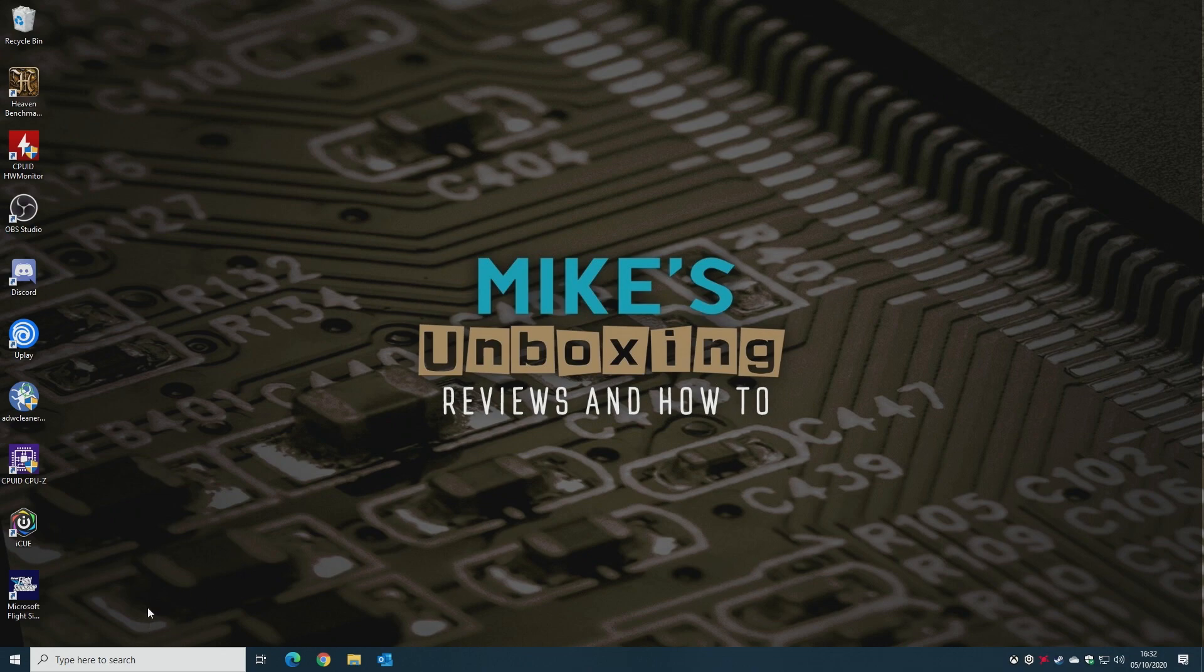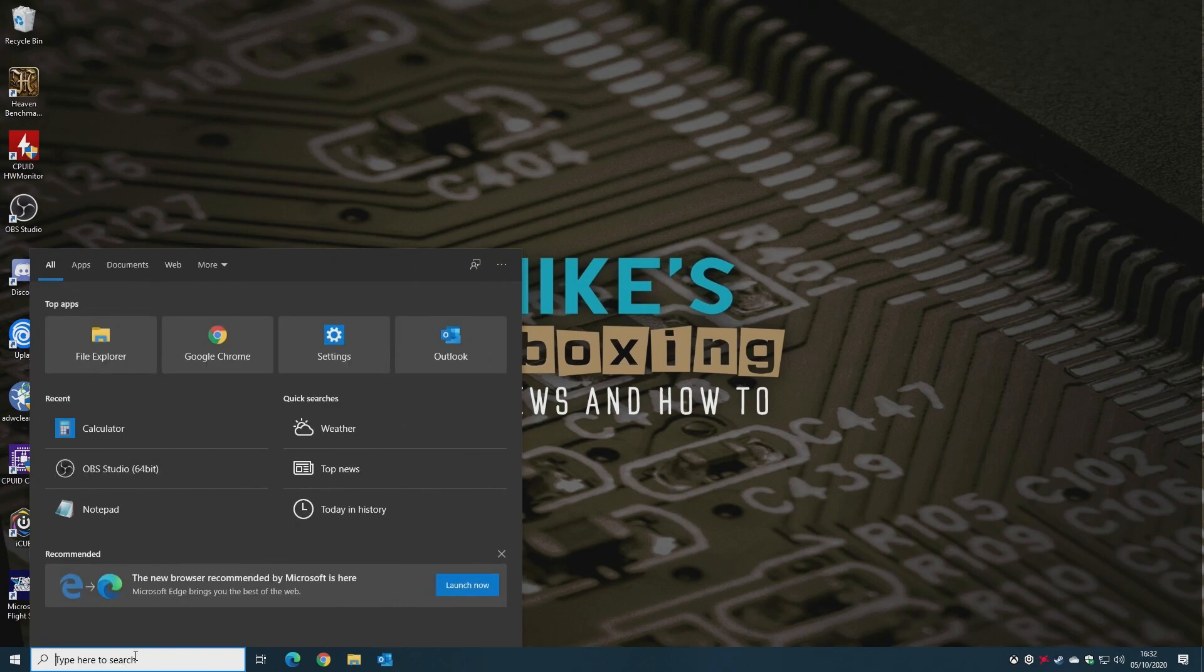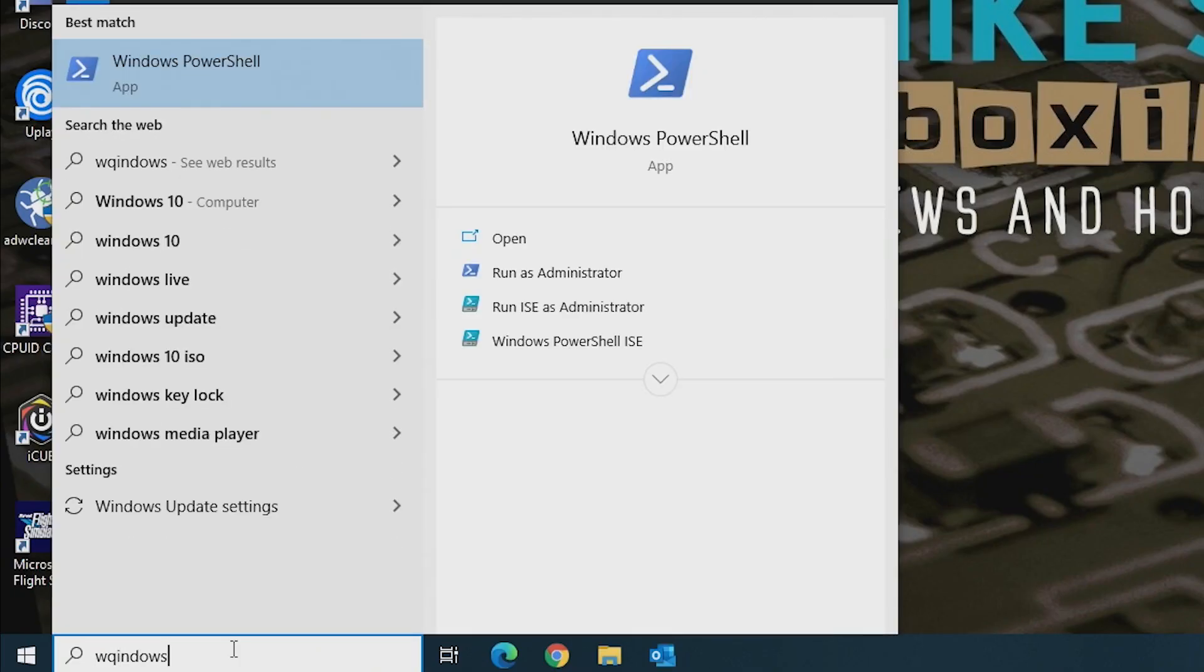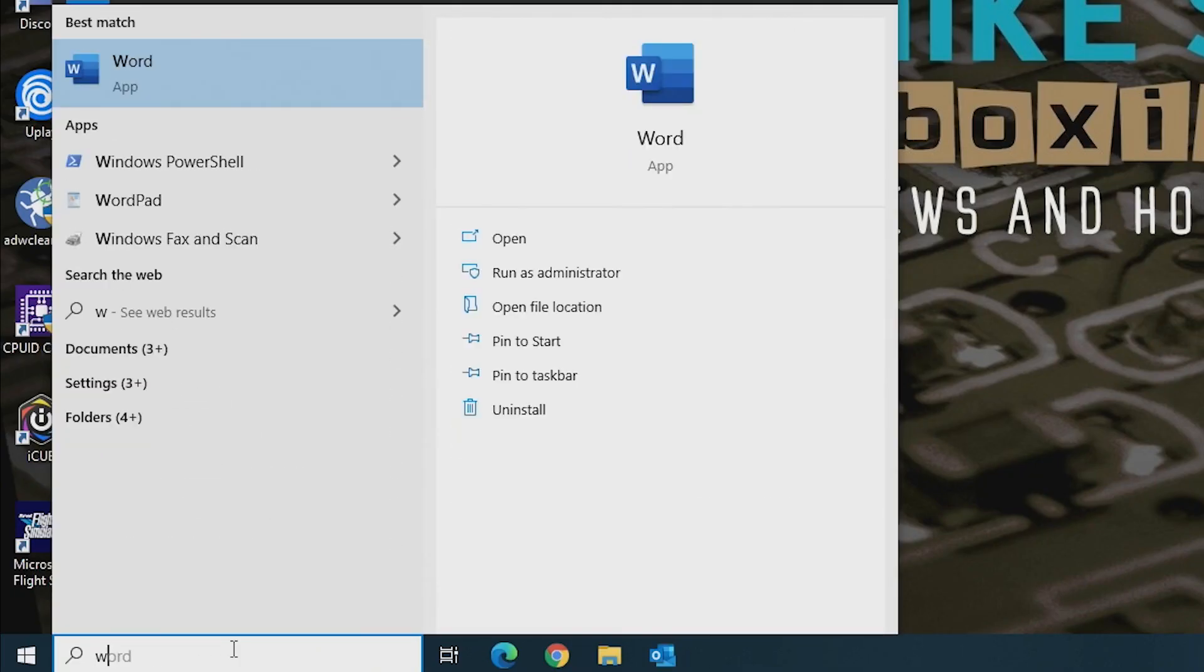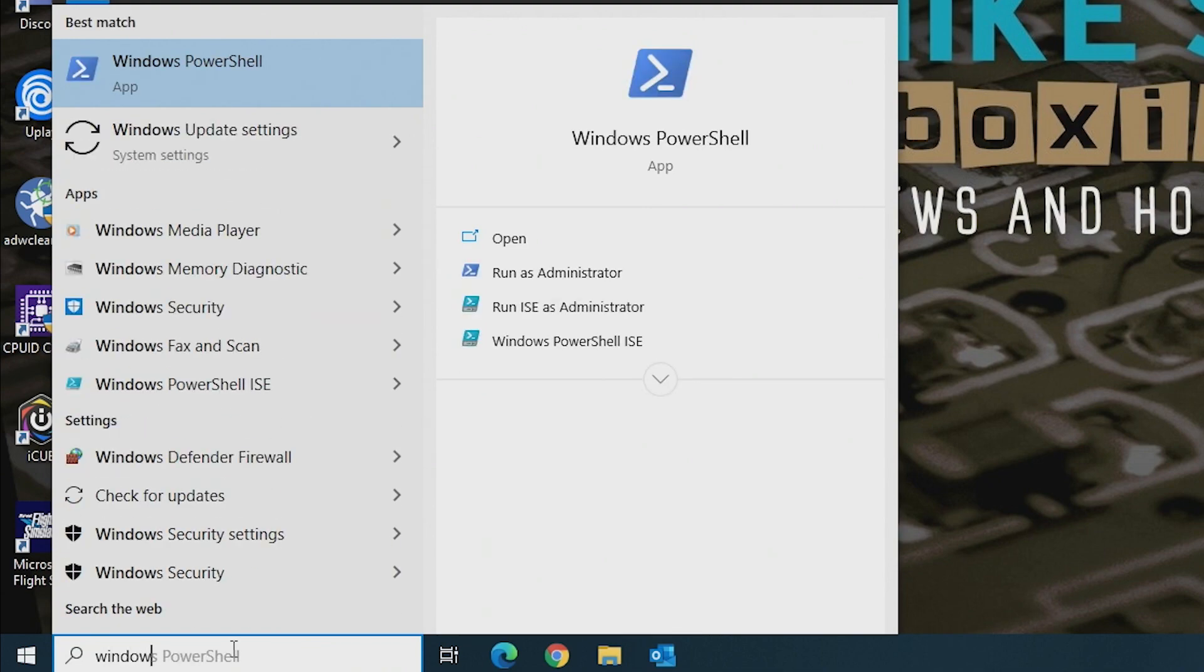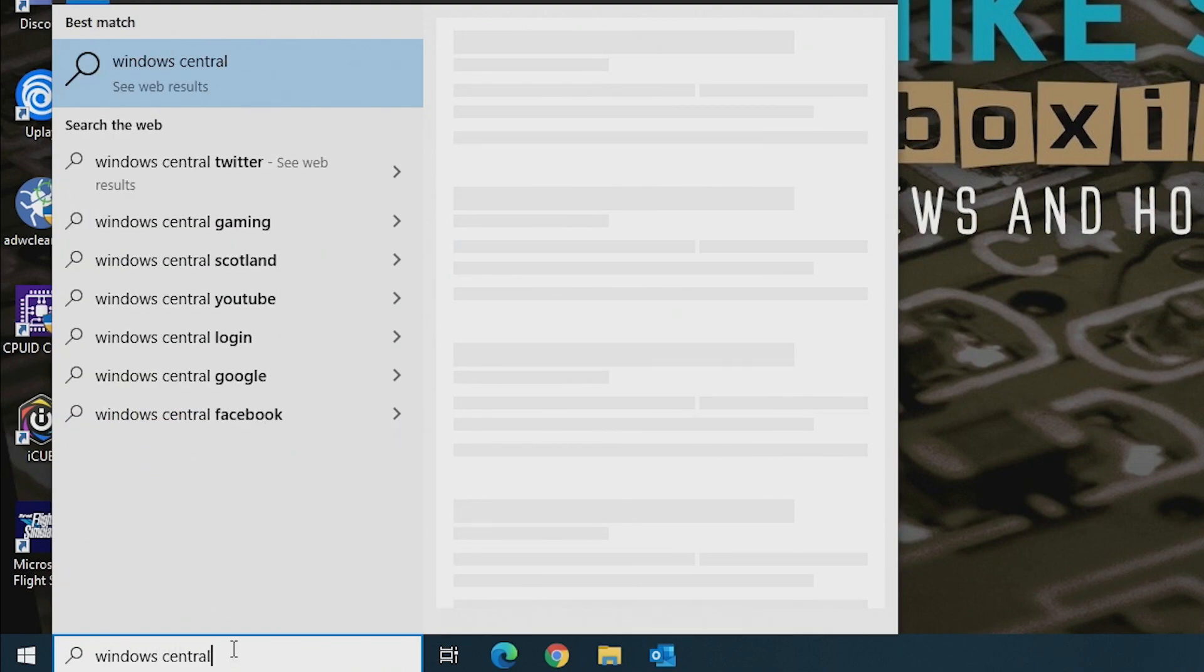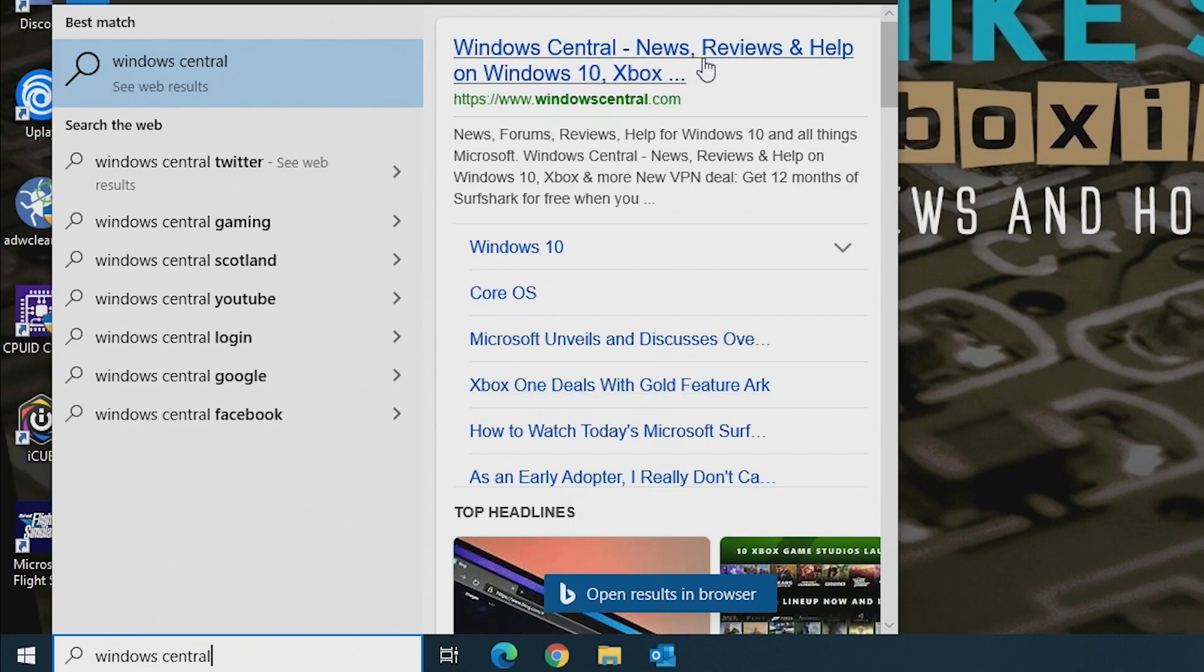So at the bottom what I'm talking about is where it says here, type here to search. So for an example, if I type in Windows Central, if I can spell it right. And eventually, even though it's very slow, it comes up and you do get a Bing search result, as you can see here.